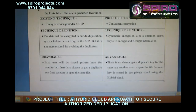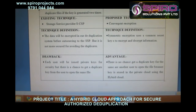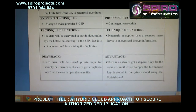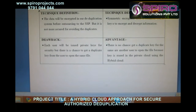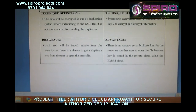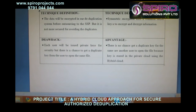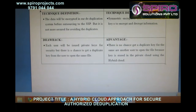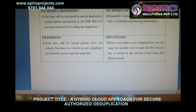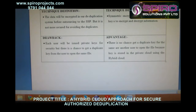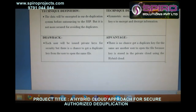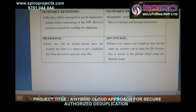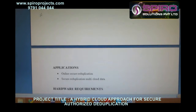The proposed system encrypts user data using a common secret key to encrypt and decrypt information. The drawback of the existing system is that each user is issued private keys for security, but there is a chance of duplication when users open the same file. The advantage of the proposed system is that there is no chance of getting a duplicate key for the same or another user to open the file, because the key is stored in the private cloud using the hybrid cloud architecture.